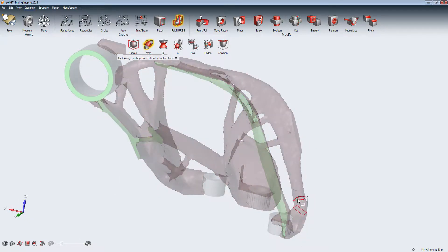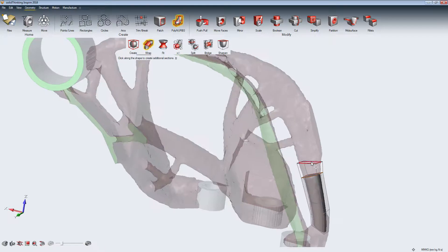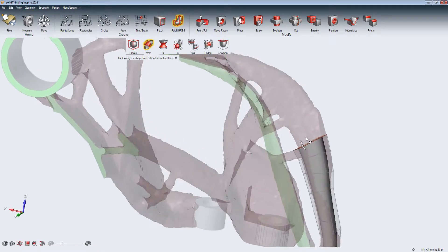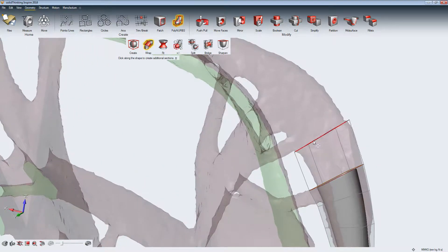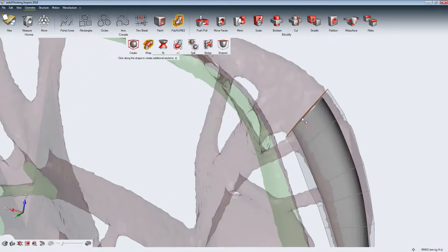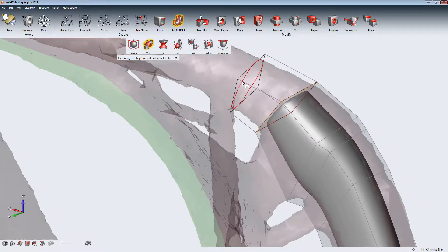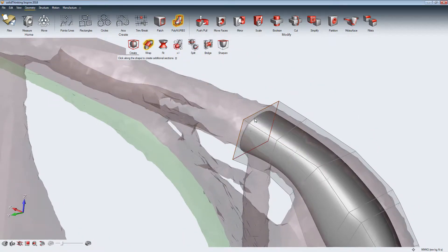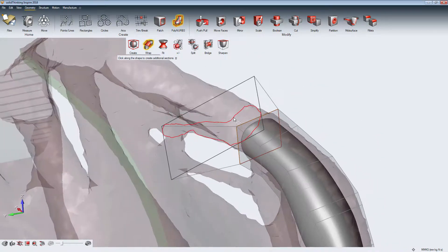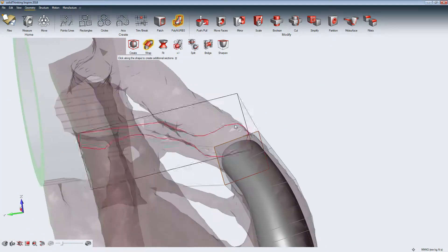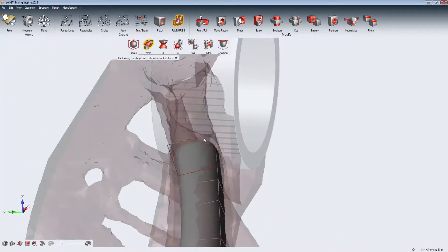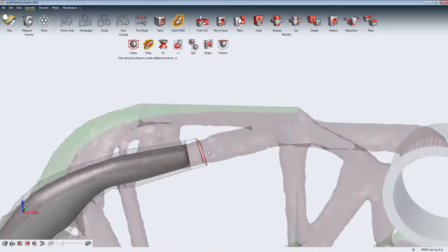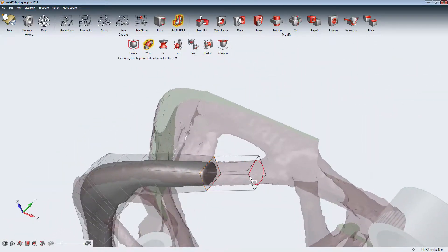The Wrap tool allows us to wrap PolyNURBS cage step by step around the design approach. We can take full control of the PolyNURBS cage by adjusting the angle of the cross-section or the length of edges.